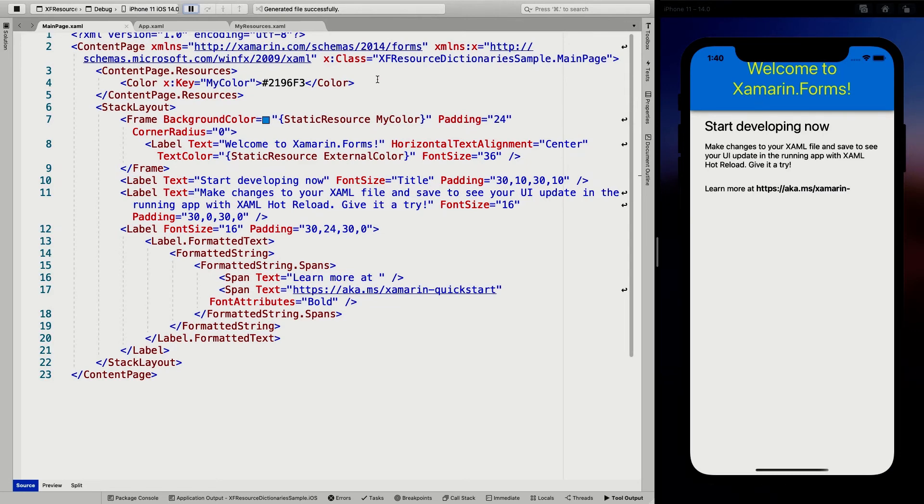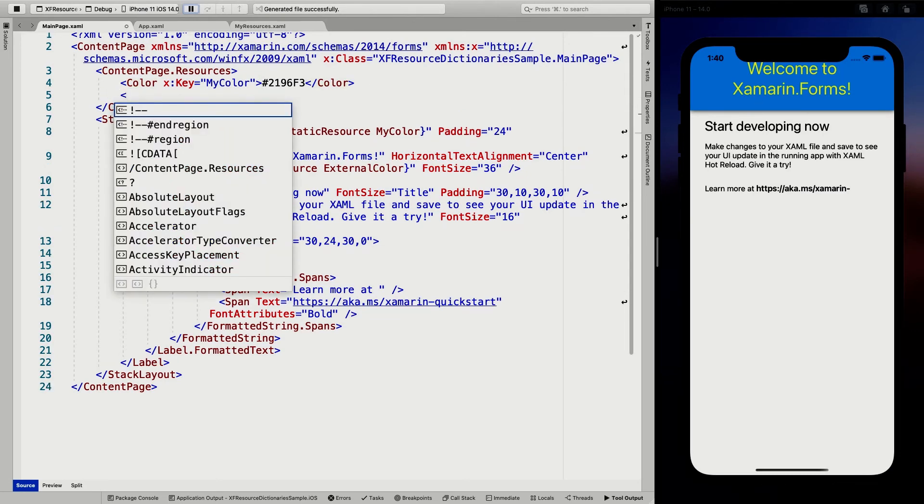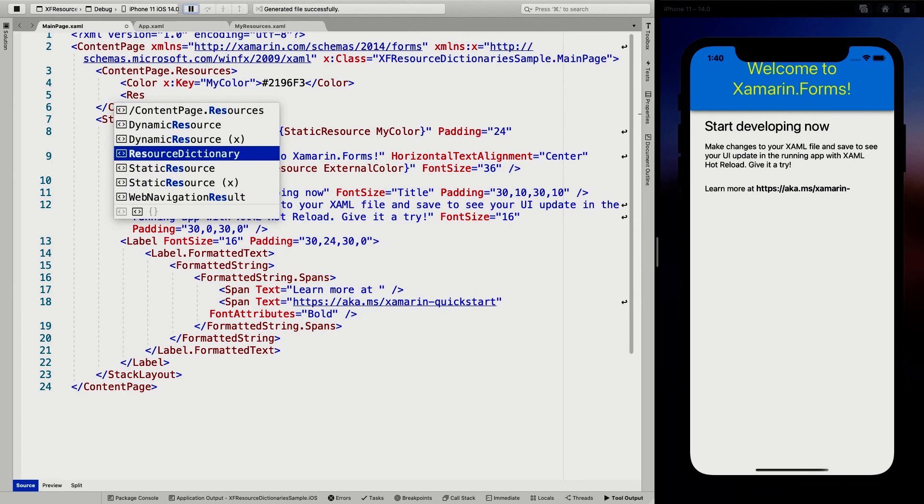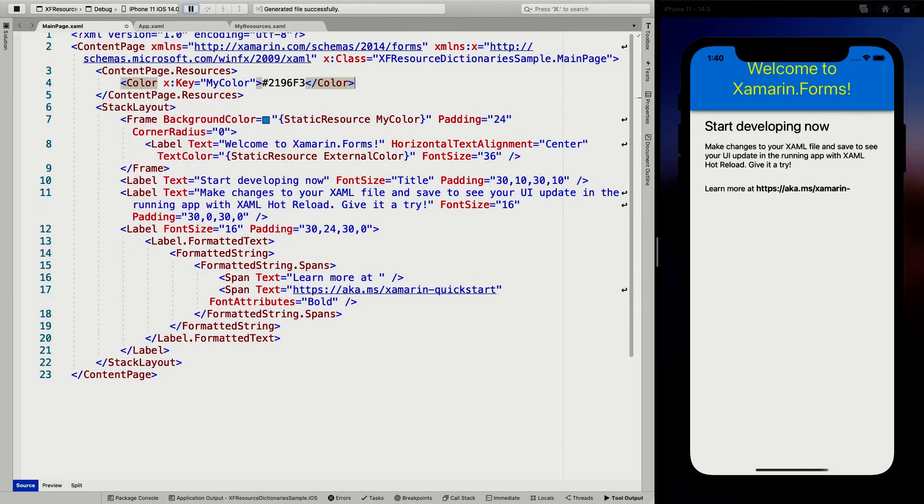Again, you can also do that here. So I can add another resource dictionary here as well. And you can also use this method to separate your resource dictionaries for colors and the one for your converters and make that all into separate files so you can order them nicely.